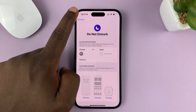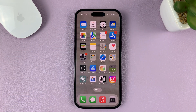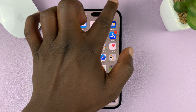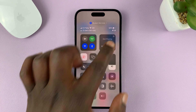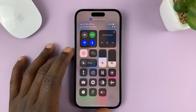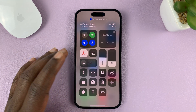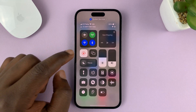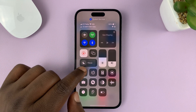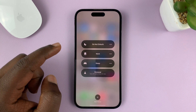Hit the back button. Once you've customized the Do Not Disturb mode, to activate it simply swipe down to the Control Center, and from here you should see the option. Tap on that.